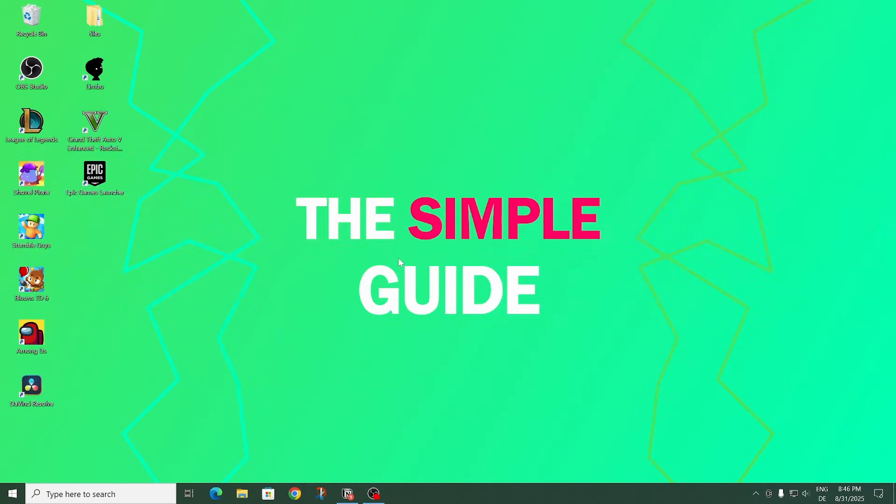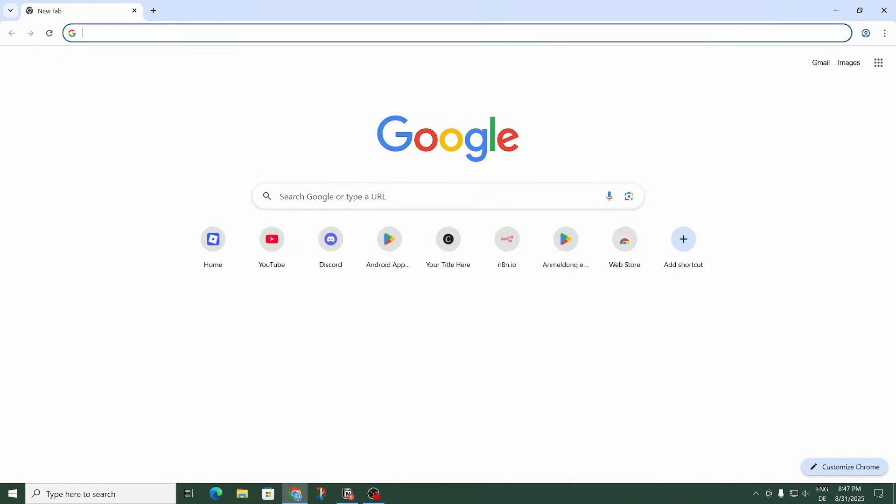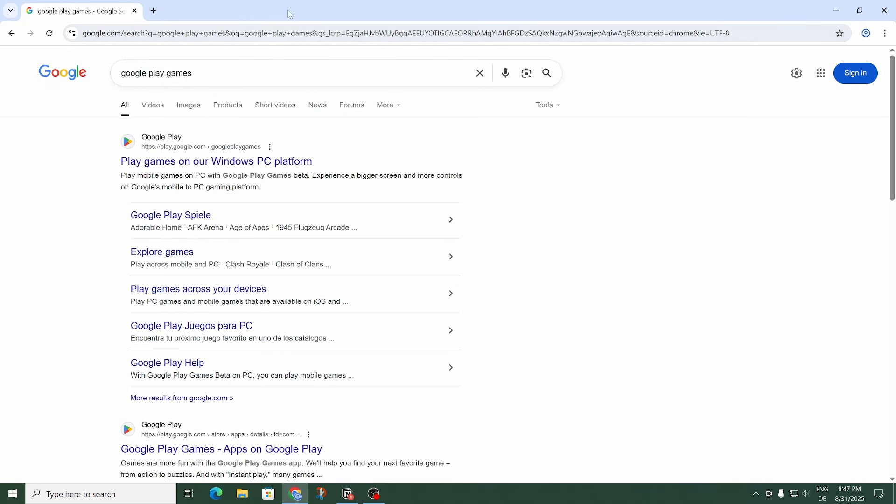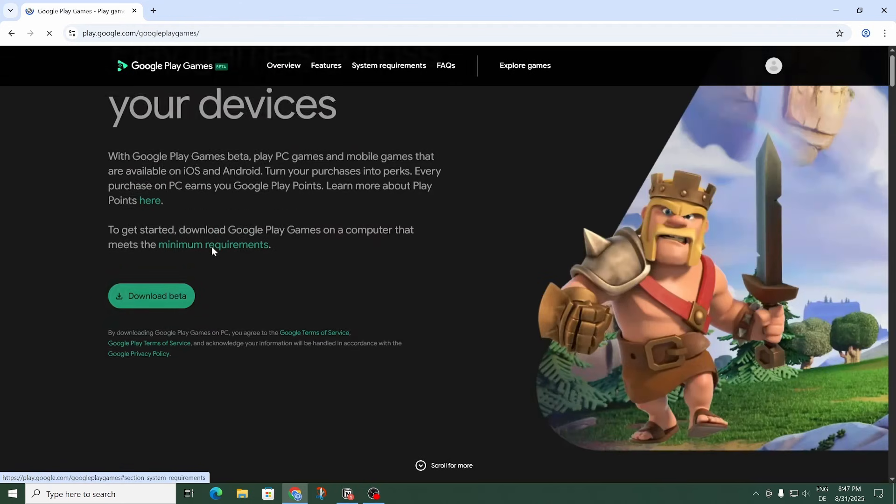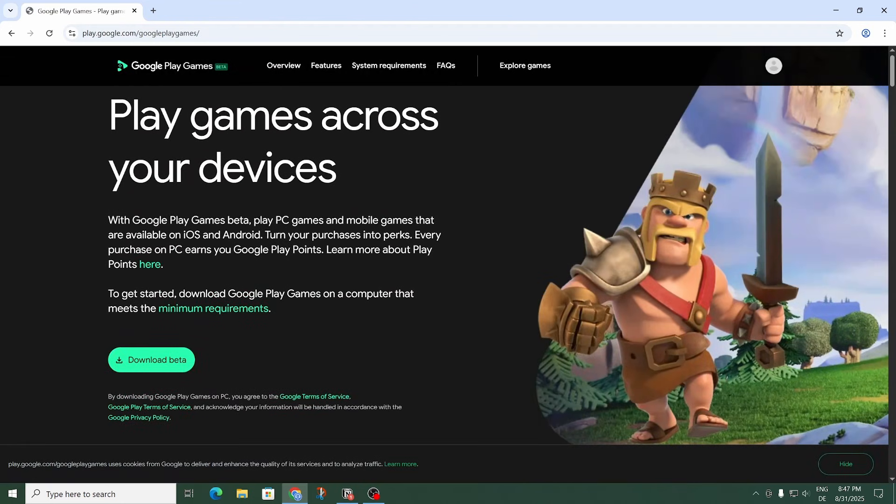Alright, let's get right into it. So first let's open up our browser and type in Google Play Games. And then right here the first result, play games on our Windows PC platform. Let's click on that.